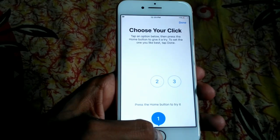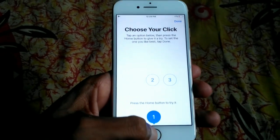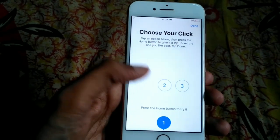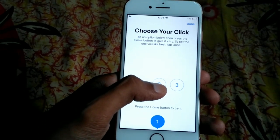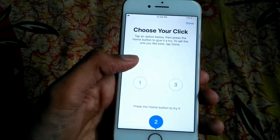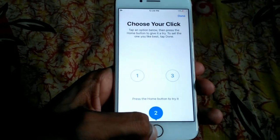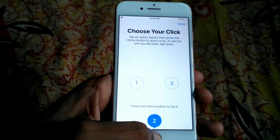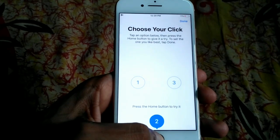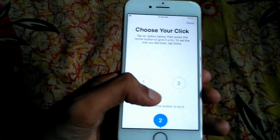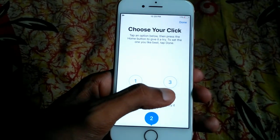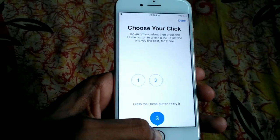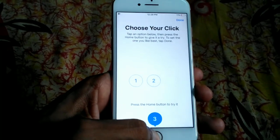If you like, you can set it to 2 and press the Home Button — you will feel the difference from 1. You can also set it to 3, and again you will feel the difference when you press the Home Button.